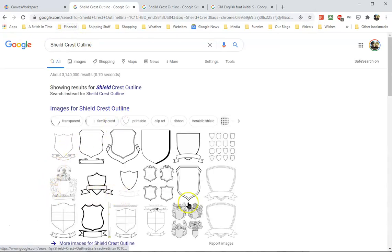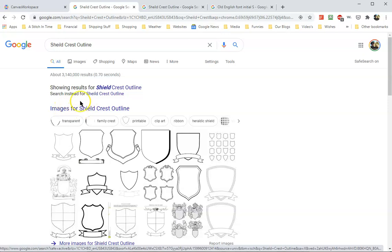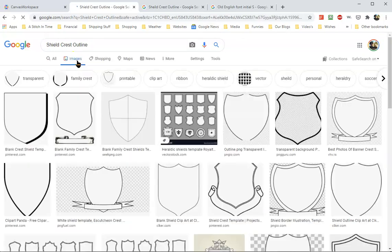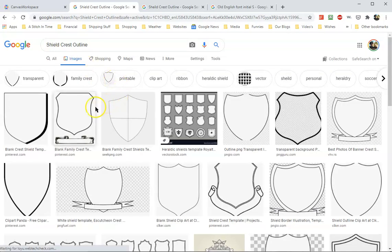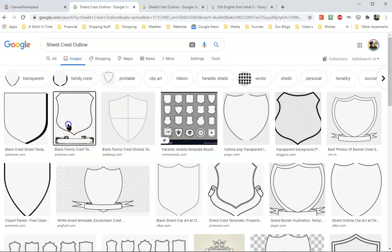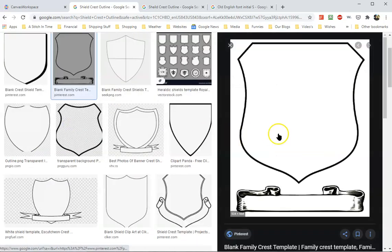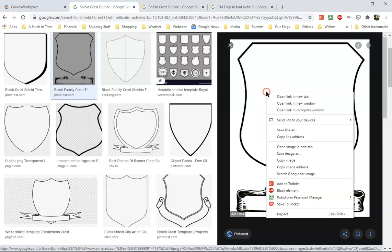I have all of these things and I can click on the images button. If you notice, there's one right here that says a blank family crest. All I would need to do is right-click on this and save the image as.